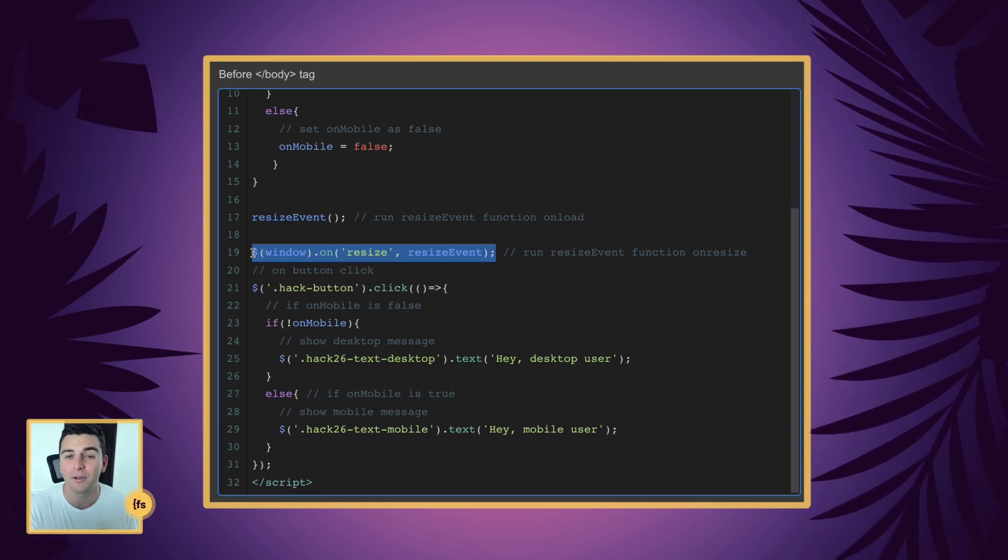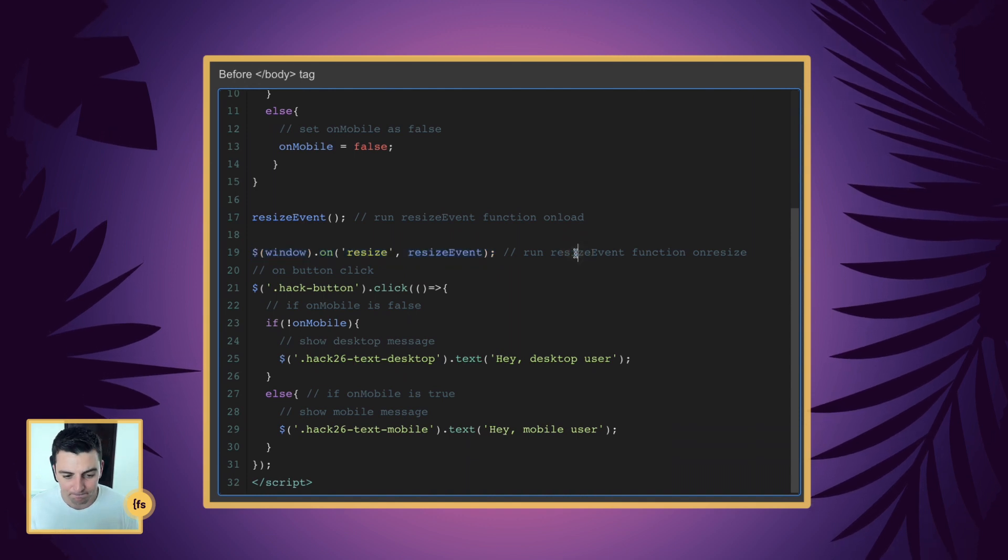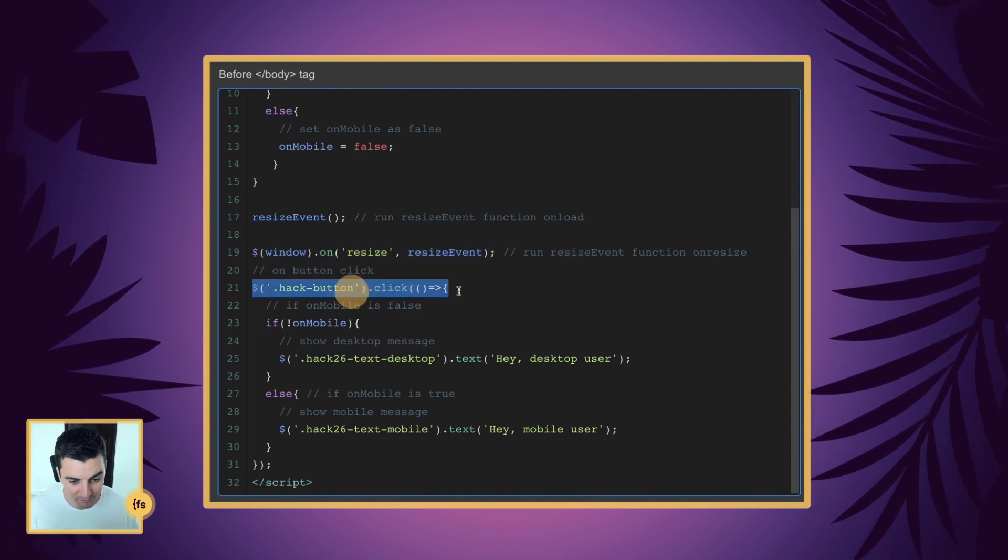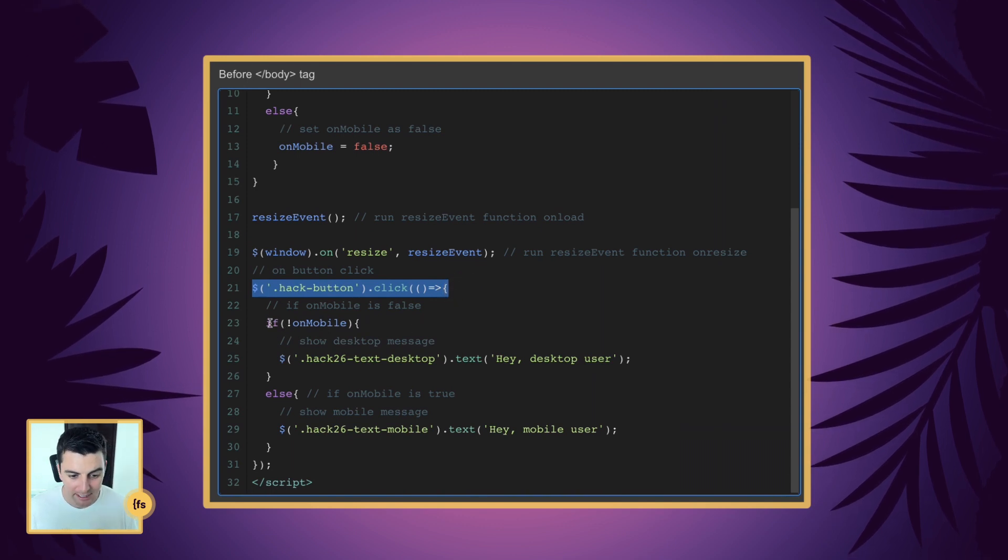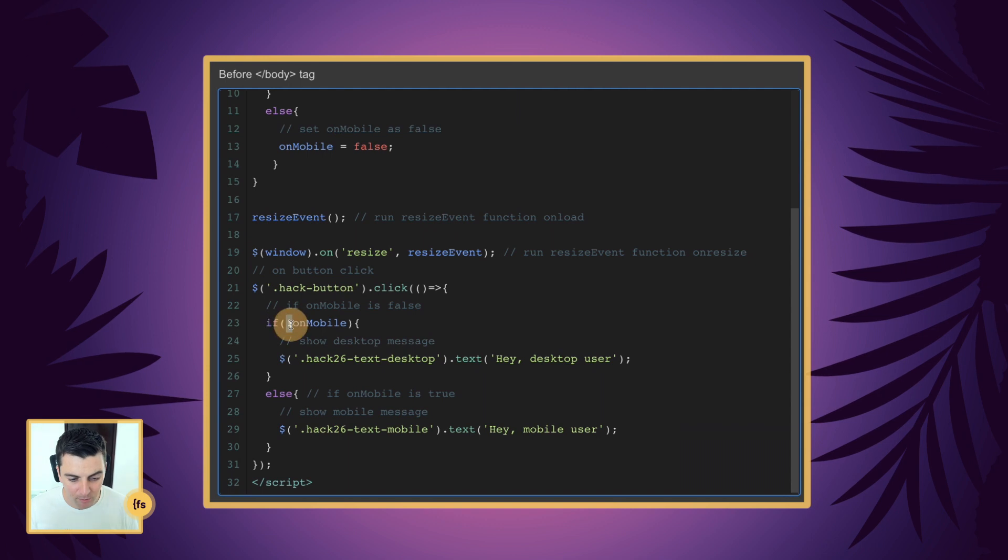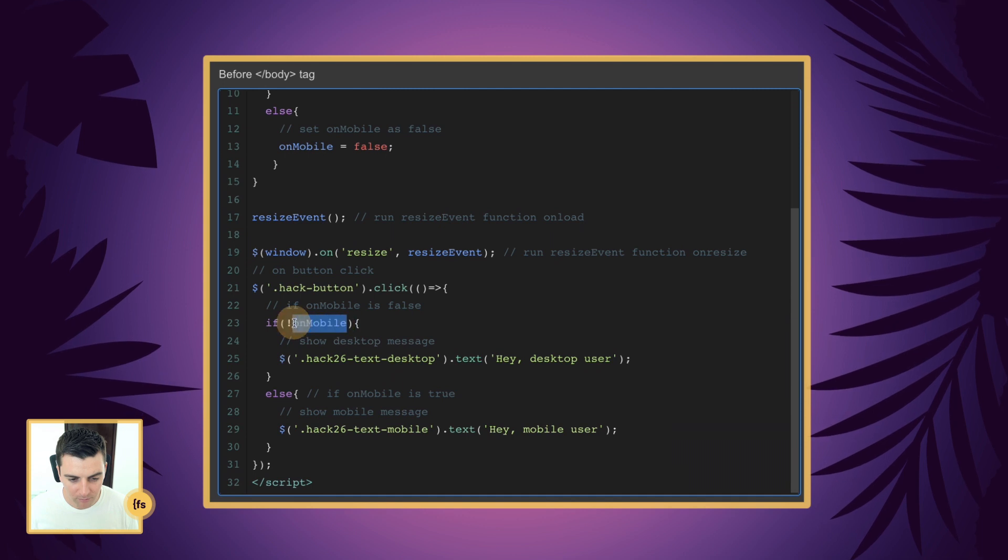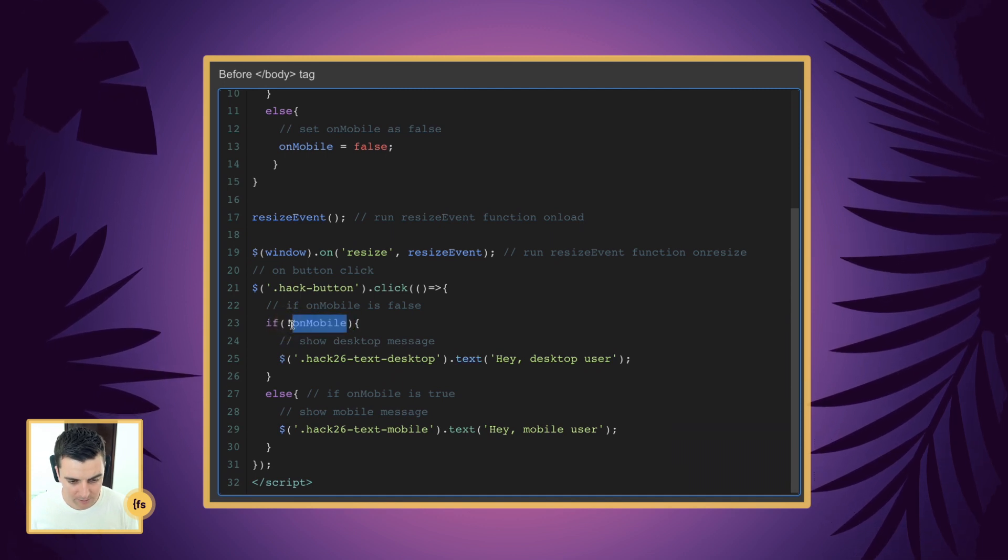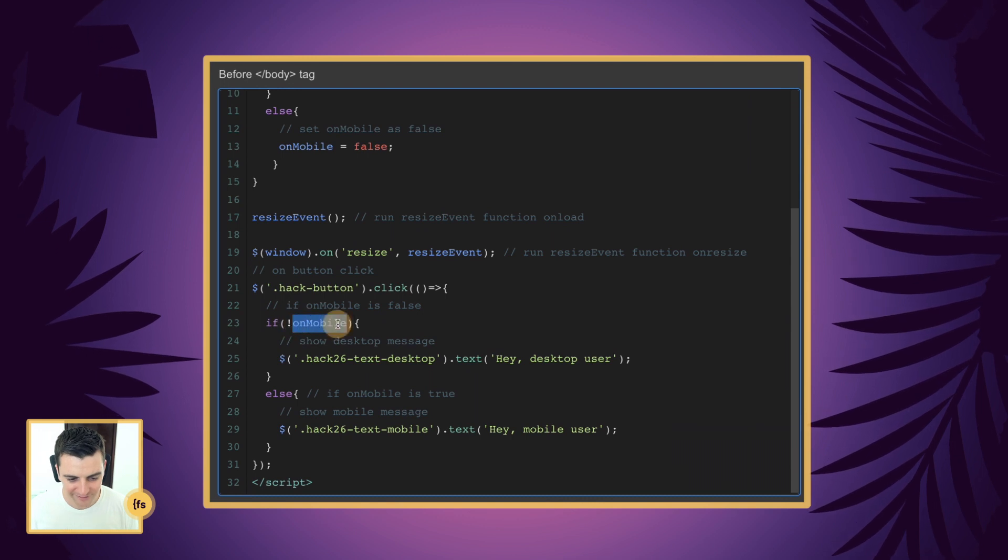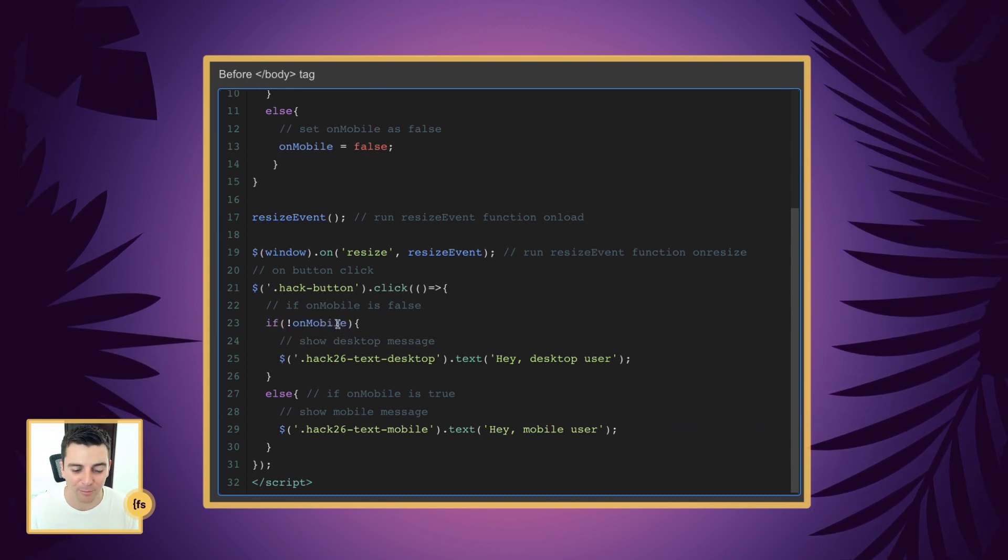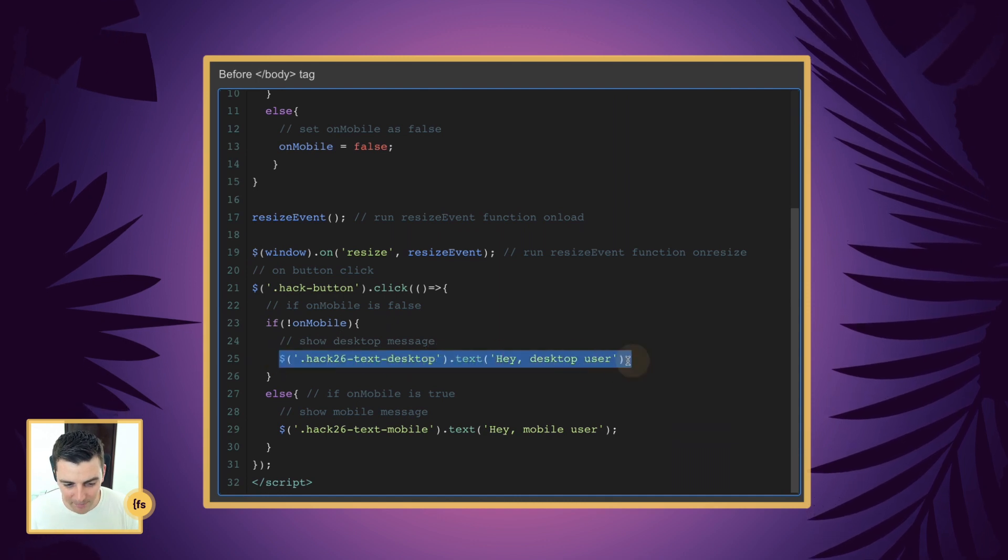And on button click we are going to run an if statement. And the if statement is if onMobile is false - onMobile false, not true, onMobile - that means they're on desktop. It is not on mobile, we are going to show our desktop message.